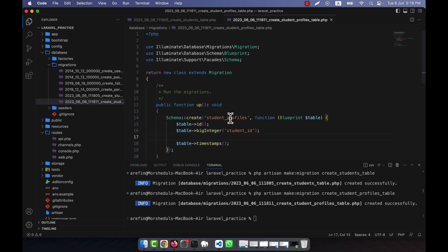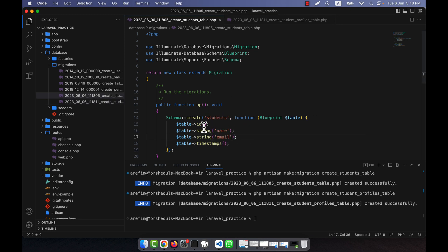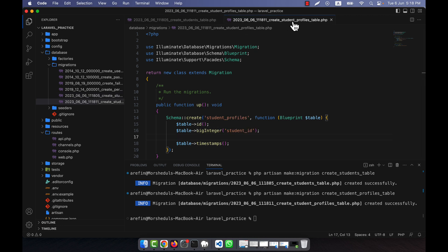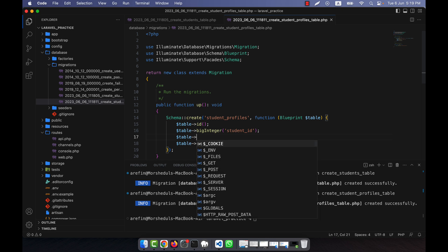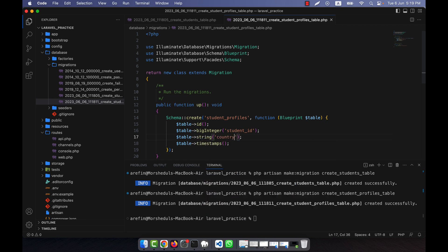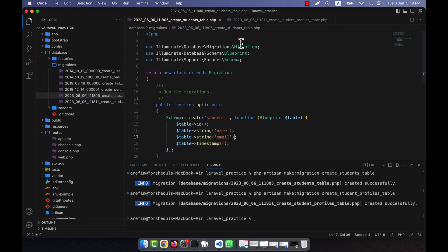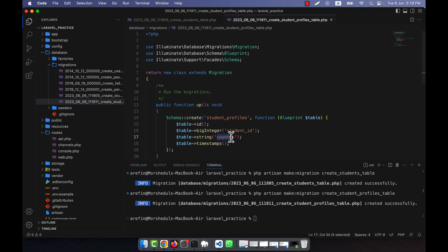The student_id will be used in the student_profiles table as a foreign key, because in the students table the id is the primary key, and that id will be used in the second table as the foreign key. I'll also put a country column in the student_profiles table. A single student's information is being broken into two tables — name and email in the first, and profile details like country in the second.